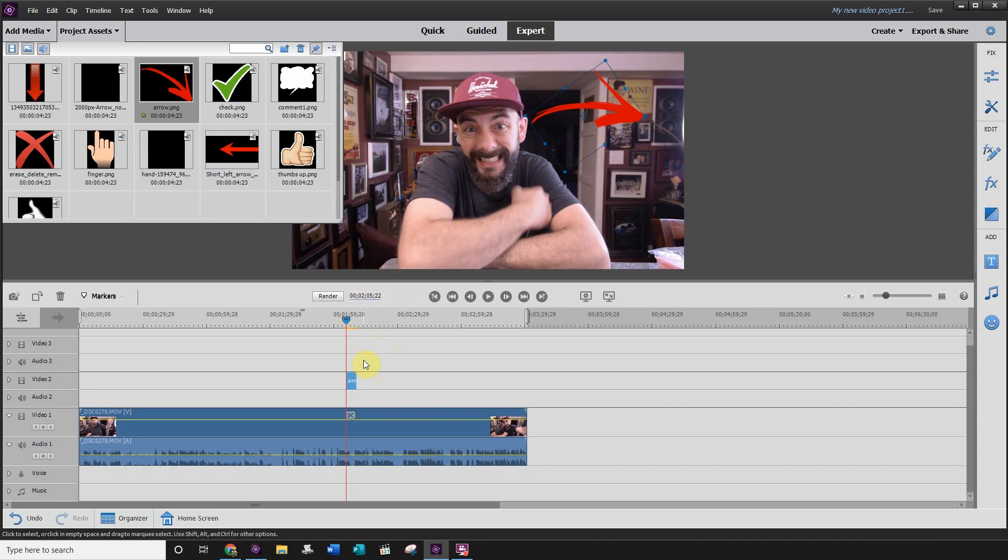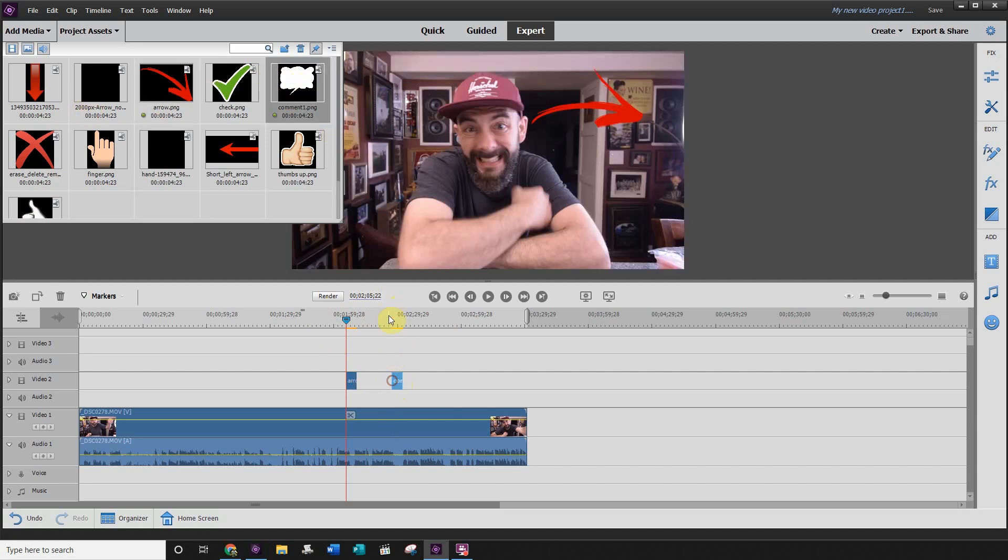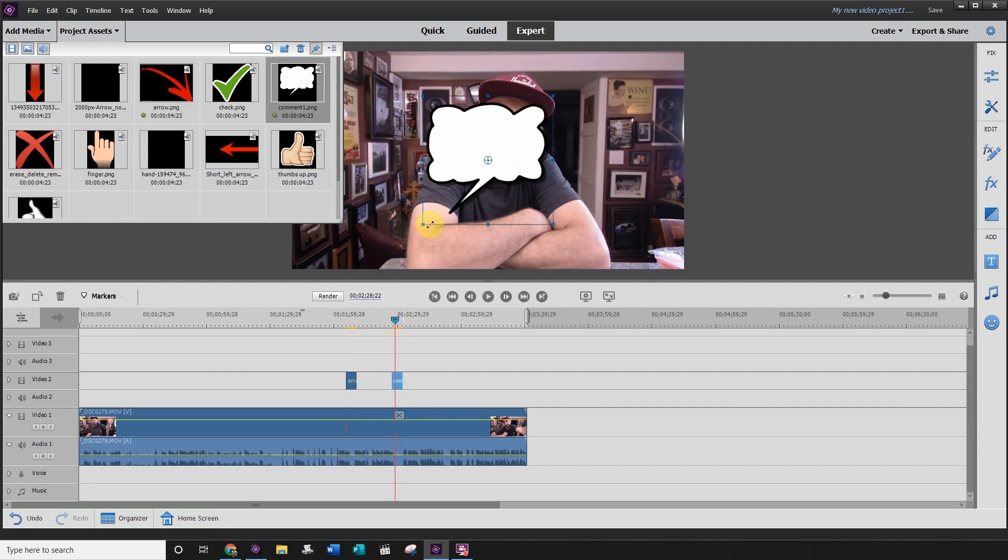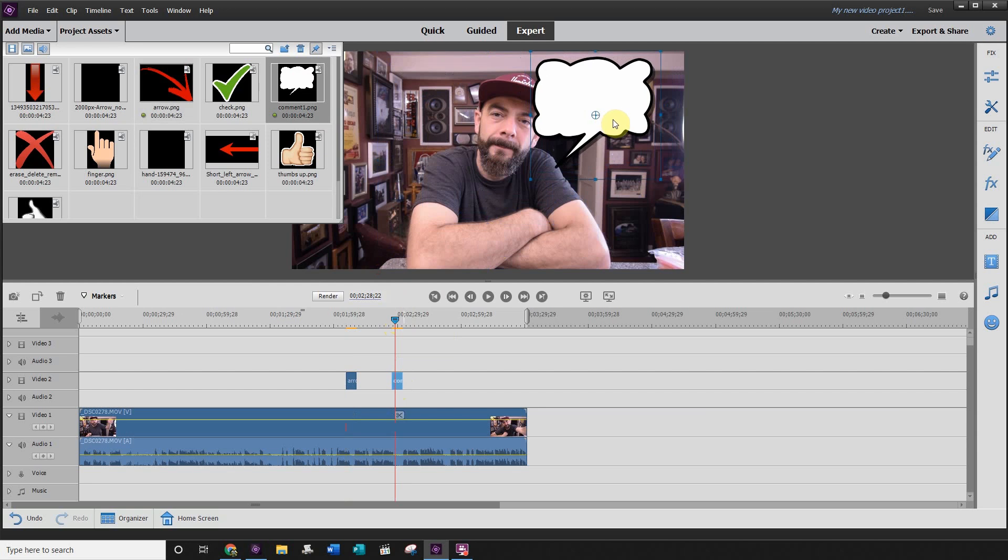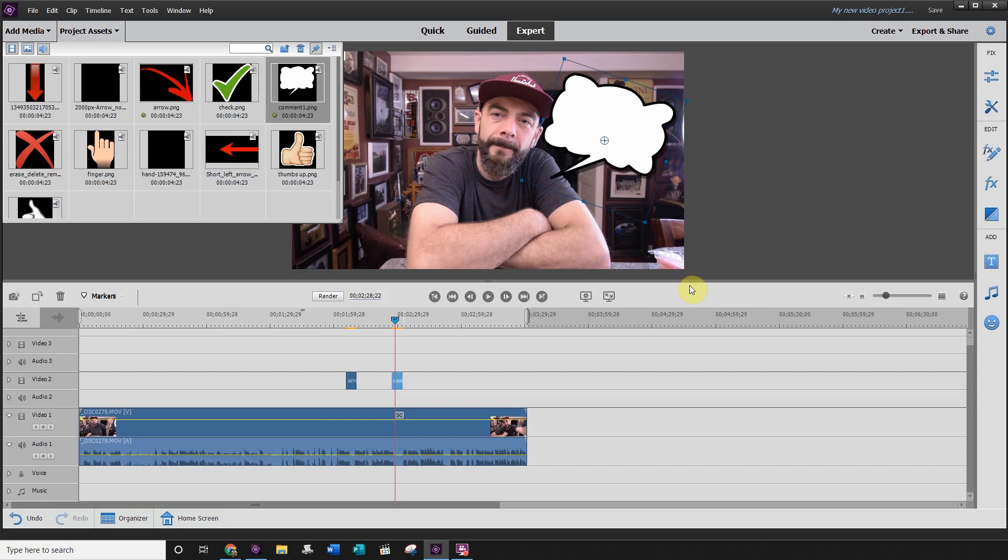You can also use things like comments. I'll show you that one here. We'll add the comment one. Here you have a comment bubble, so if I wanted something to pop up because I missed something, I could do that here using the comment bubble as well. Other transparent images that you can also add to your project...